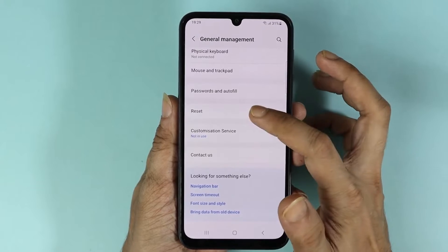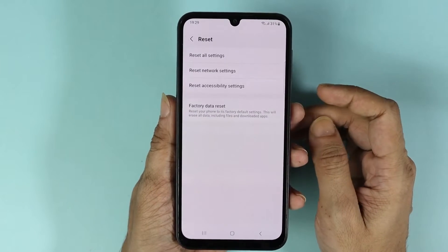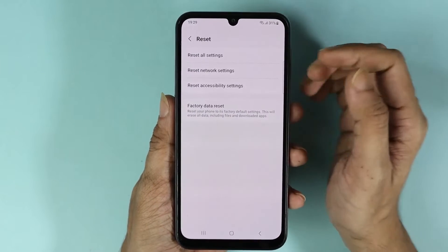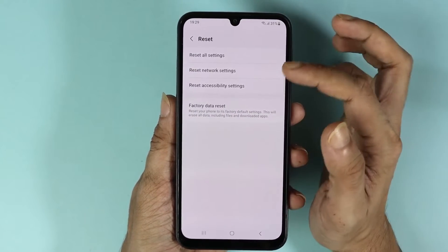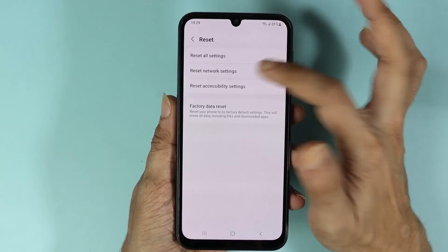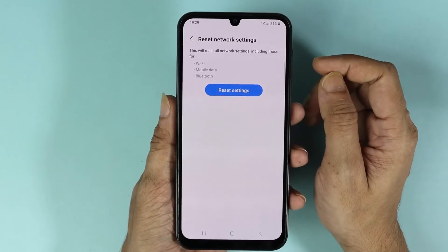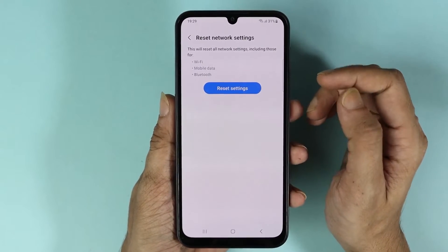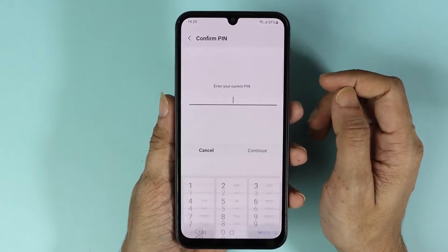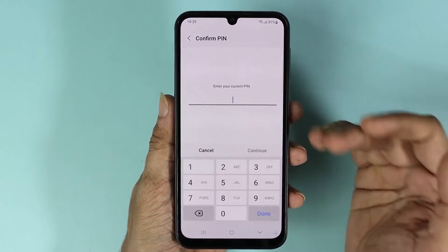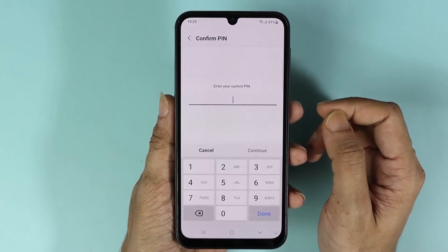From here, scroll all the way down and tap on Reset. Then tap on Reset Network Settings, followed by Reset Settings. Now enter your current PIN number.